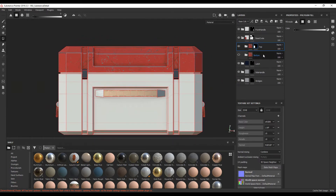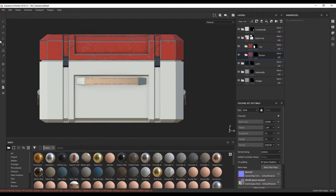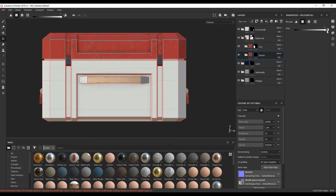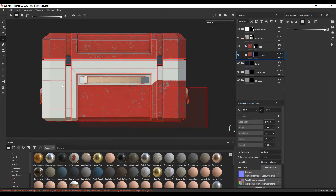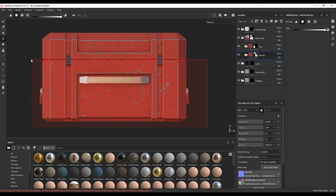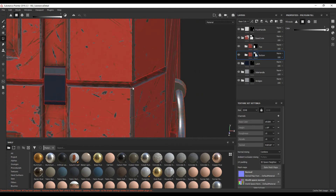So now we pretty much want to do the exact same thing for the bottom part. I'm going to turn this back on, right click, add a black mask. Also, if your polygon fill is blacked out, just make sure you're selecting the mask and not the fill layer. Select the mask, we want polygon fill and we want to do the exact same thing. Make sure this is at one. Select the bottom part, just a bit of that part, just so it's easier to select these areas.